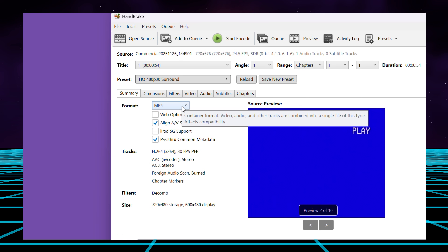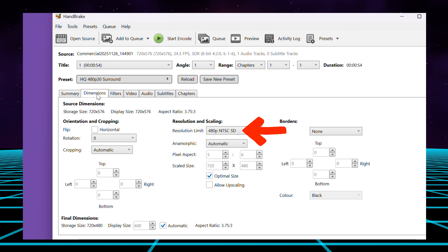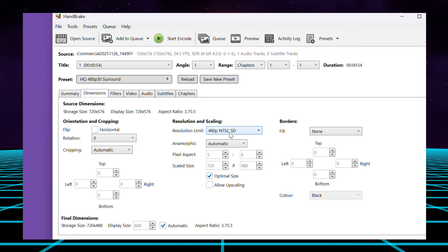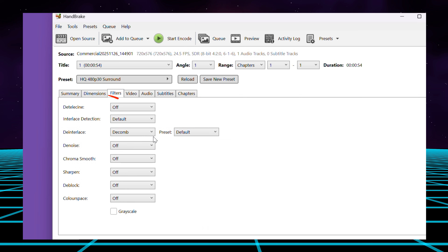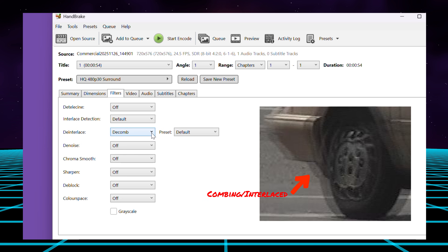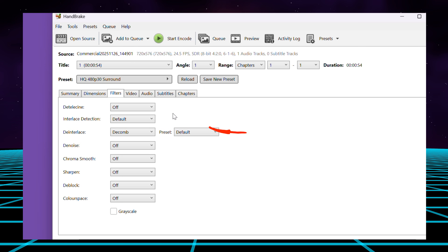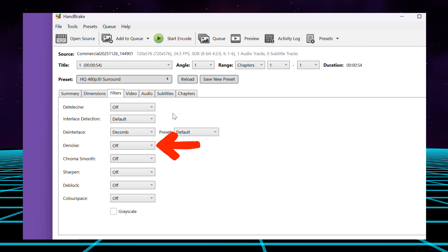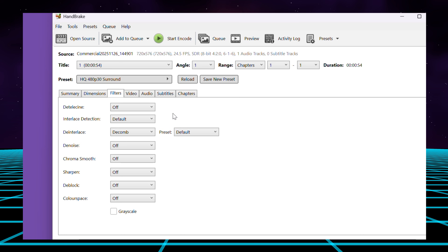On the summary tab, make sure the format is set to MP4 — you can use MKV but the file sizes will be bigger. Within dimensions, set the resolution limit to 480 for NTSC and 576 for PAL, then set the cropping to automatic. Under filters, set deinterlace to on, and if you're noticing a lot of combing in the PopPlayer output file, change the setting to YADF; otherwise you can leave it on default. Leave denoise to off or light, as denoising can blur details if applied too strongly and you're already starting with a very low resolution.